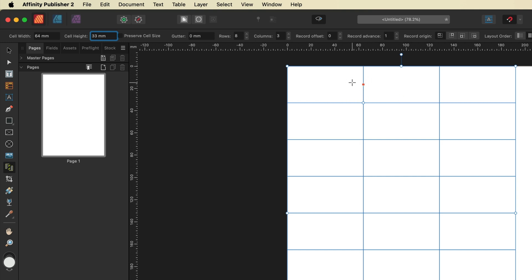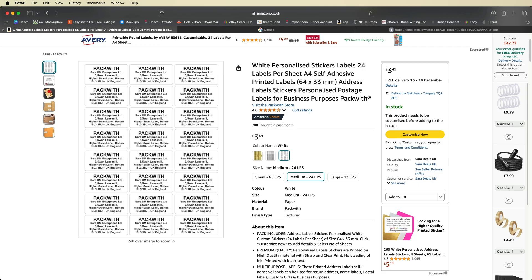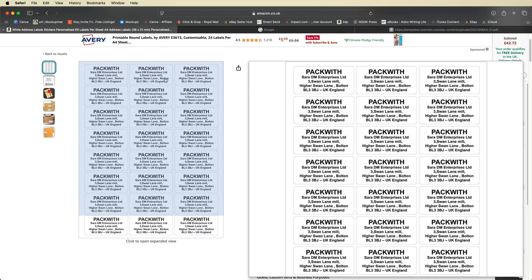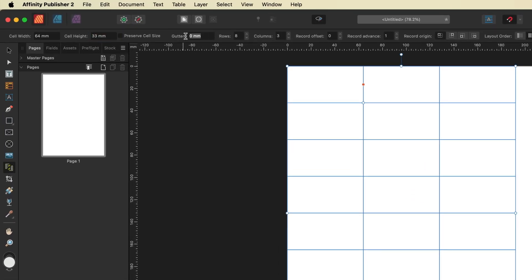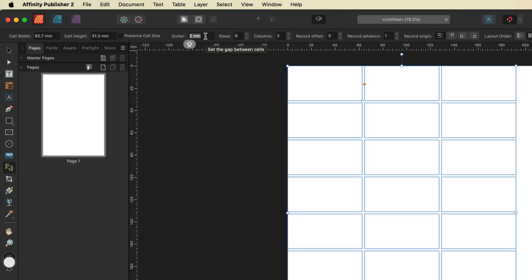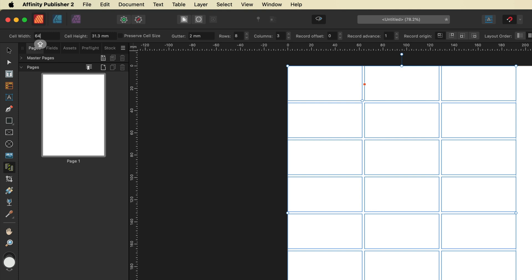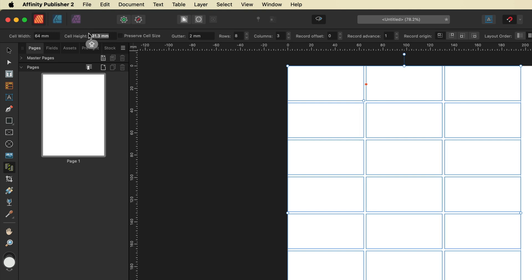What we're going to do next is add a gap or gutter between all of these stickers to space them out. Looking back at Amazon, they look around 2 millimeters. So I'll go back into Affinity Publisher and inside the gutter, change that to 2 millimeters. When I put in the gutter it changed the cell width and height — what we should have done beforehand was preserve the cell size. So I'll change that back to 64 on the width and 33 on the height, then preserve cell size. Everything should now be perfect.